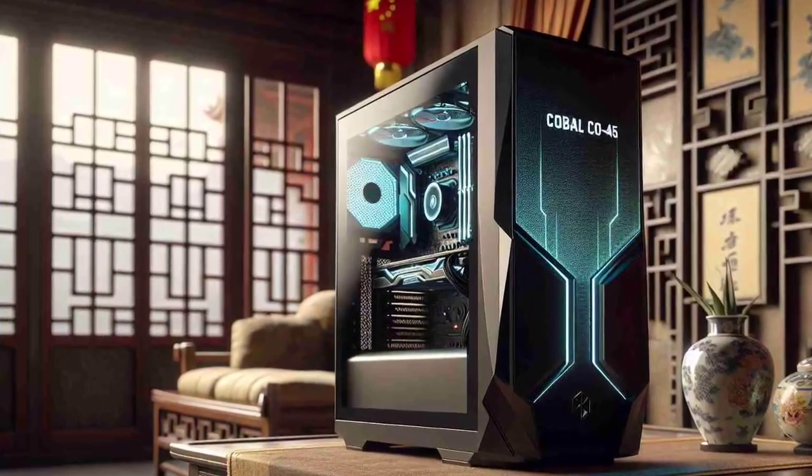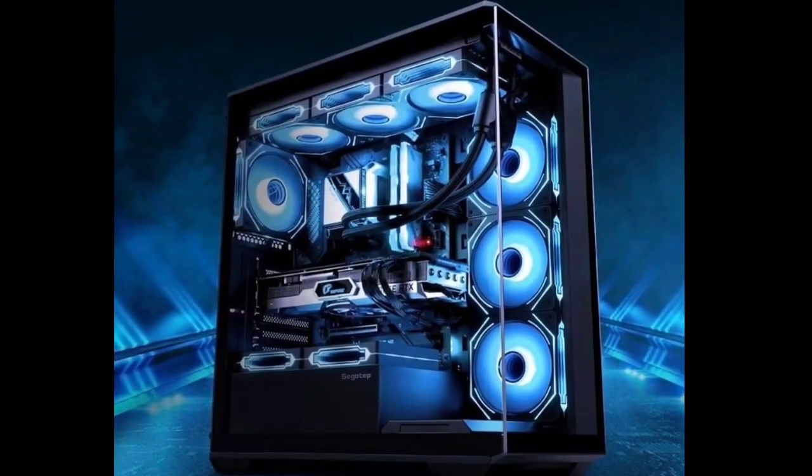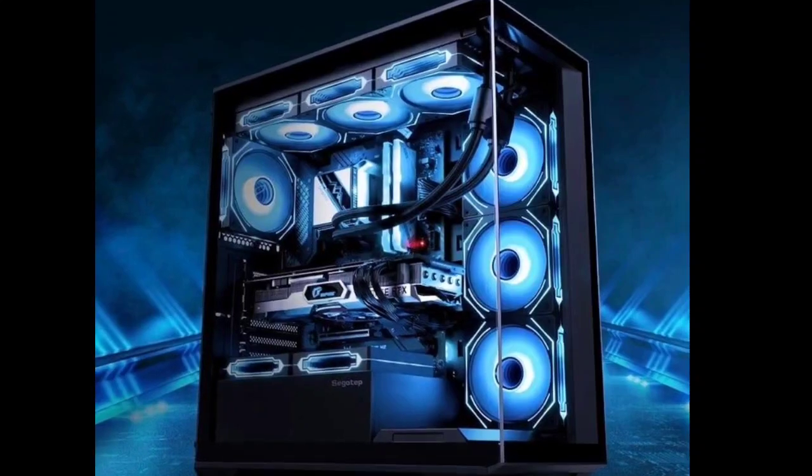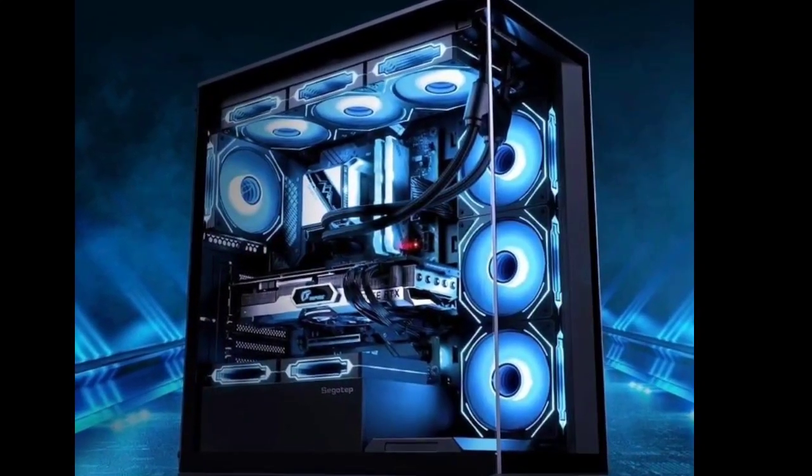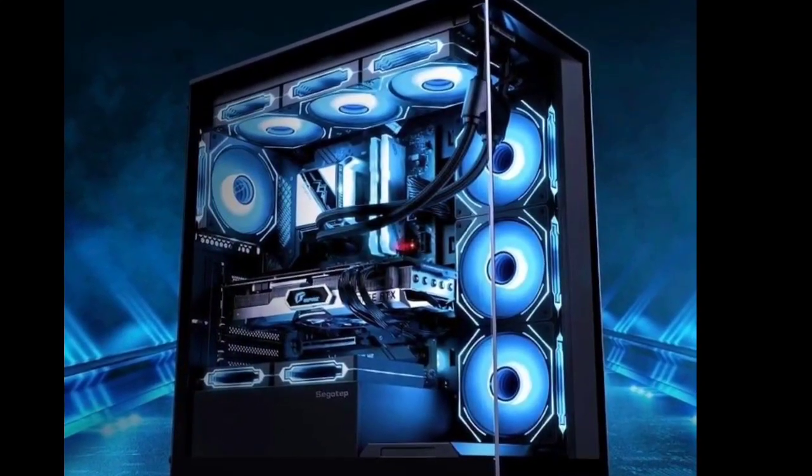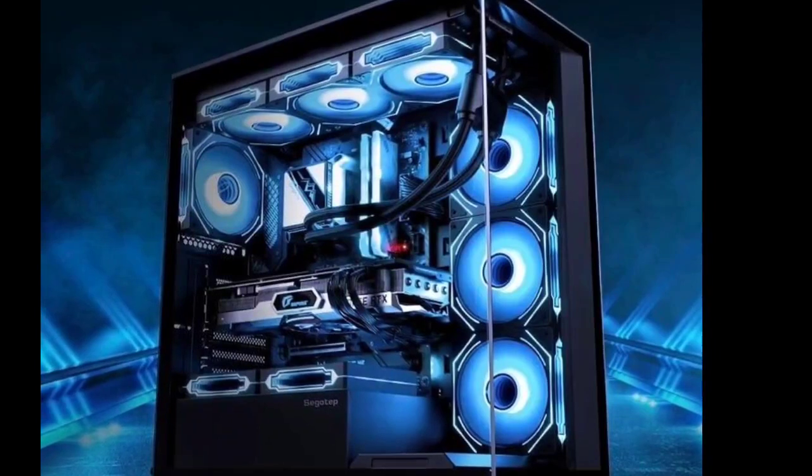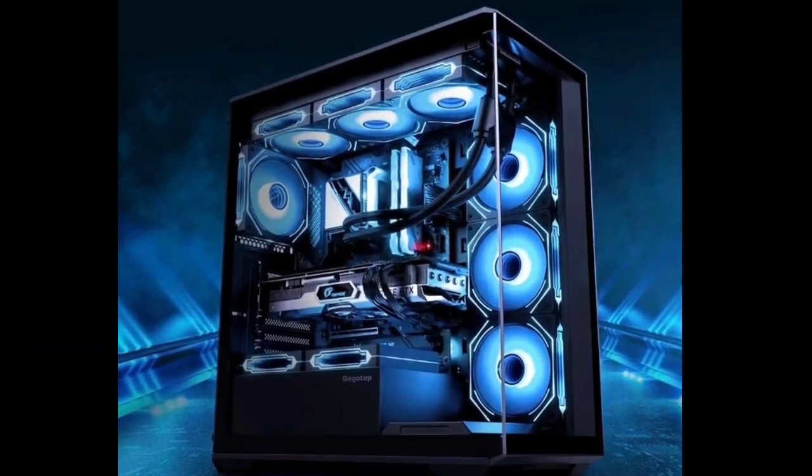Regarding power efficiency, this PSU comes with an 80-plus certification, which means at least 80% efficiency at 20%, 50%, and 100% loads.